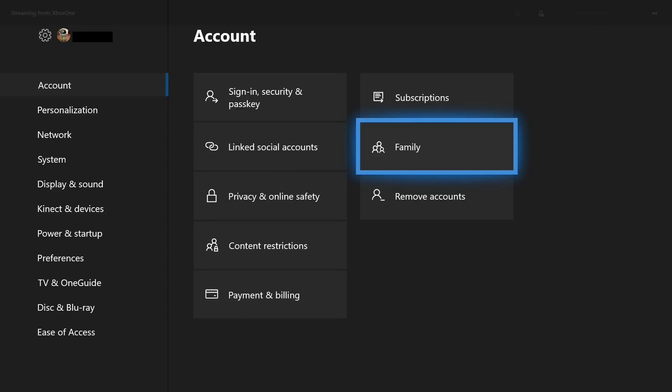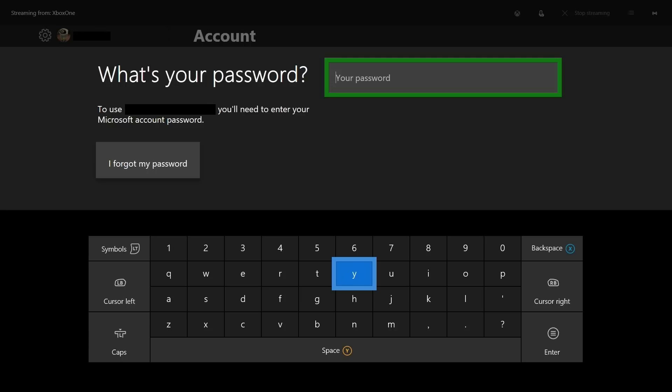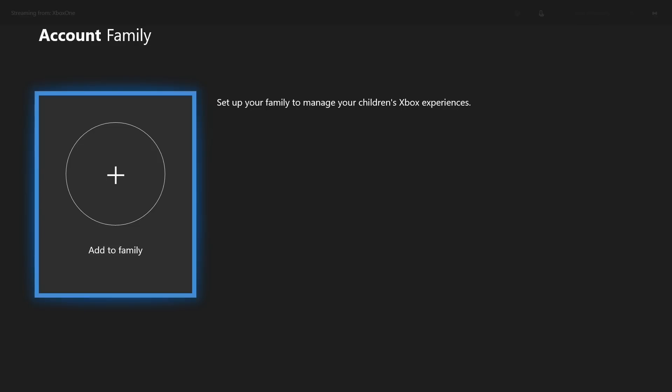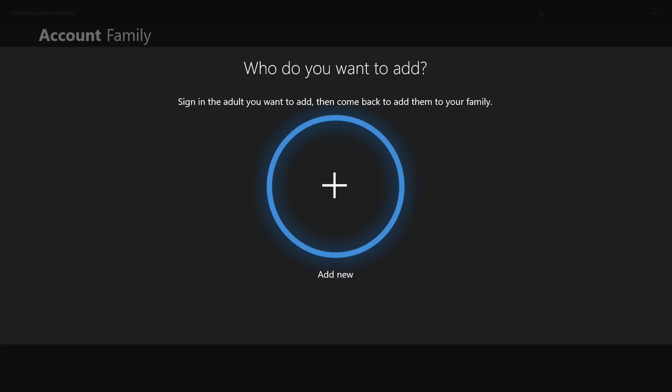Step 3. Select Account in the list of options on the left side of the screen, and then choose Family on the right side of the screen. The What's Your Password screen appears, prompting you for your password. Step 4. Enter your password using the on-screen keyboard, and then press Start. The Account Family screen appears. Step 5. Click Add to Family. The Who Do You Want to Add screen appears.